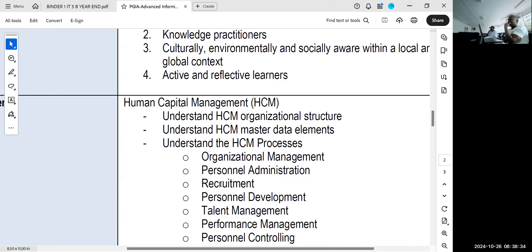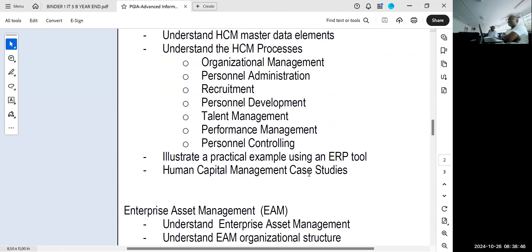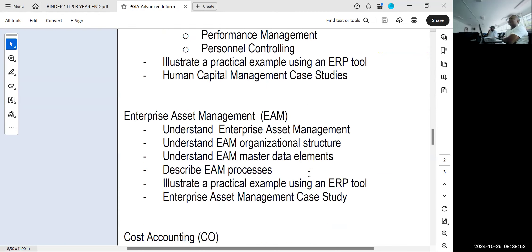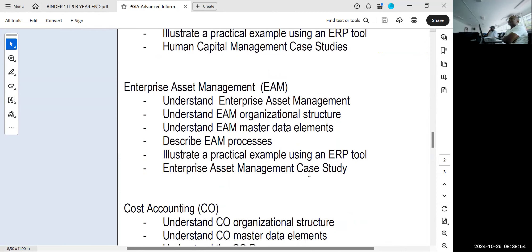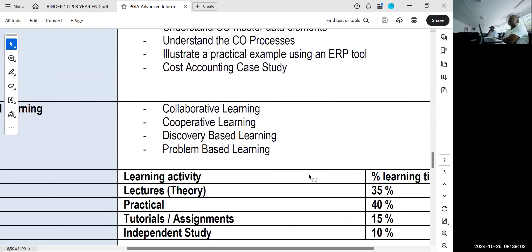Did we do some practical examples with ERP tools? We logged in - you did this first semester. And I also did audit command language. That was a practical tool as well.